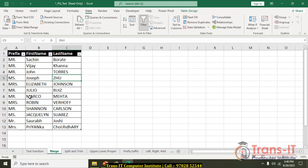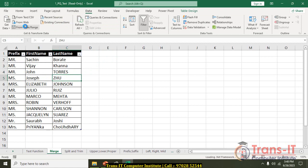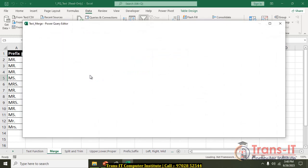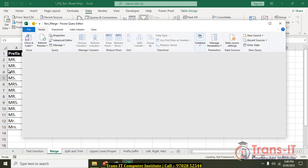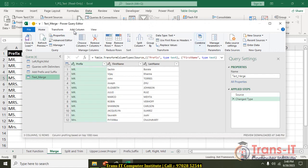We already have Excel data and I will pull the table from the table range. From the table range I am going to pull the table into the Power Query editor. The first function we will look at is merge.